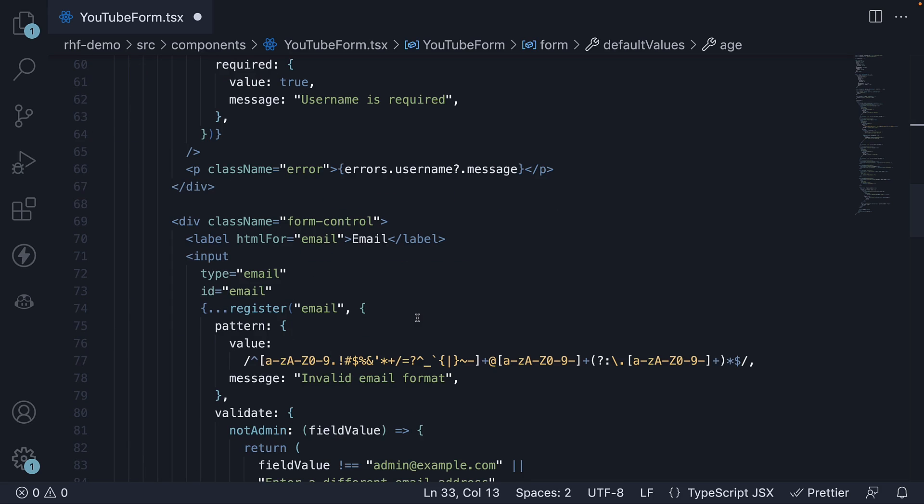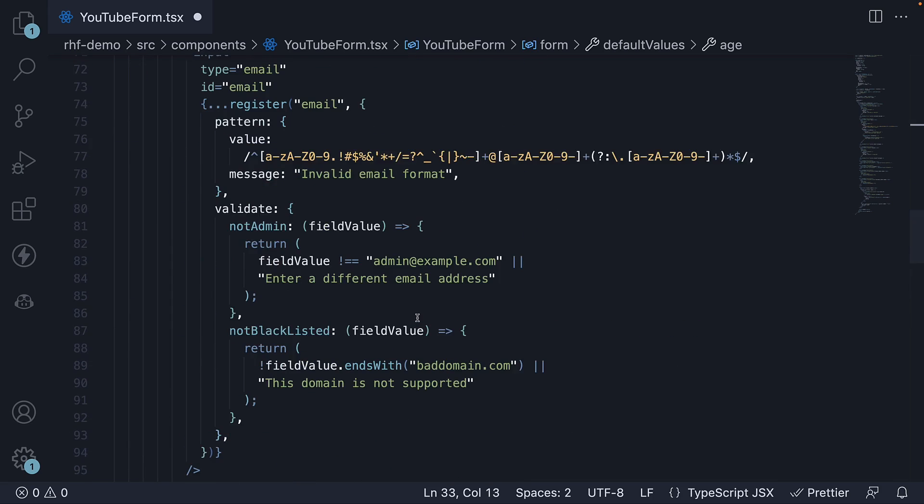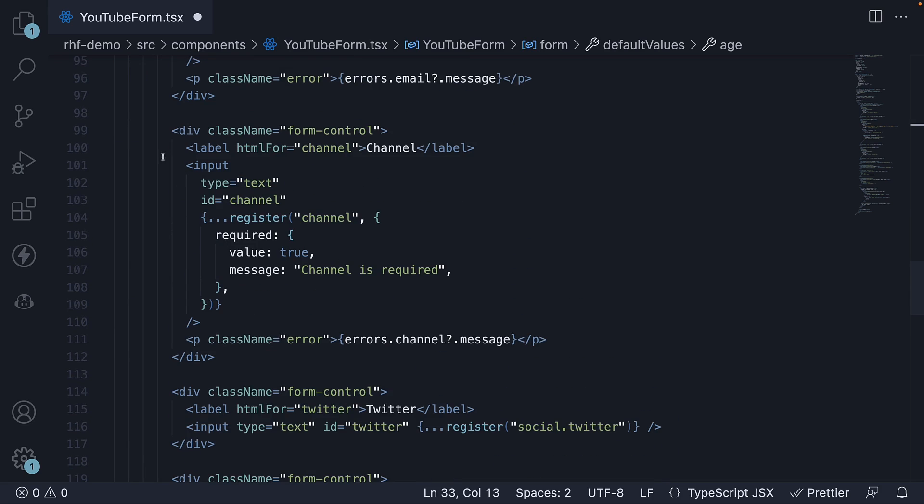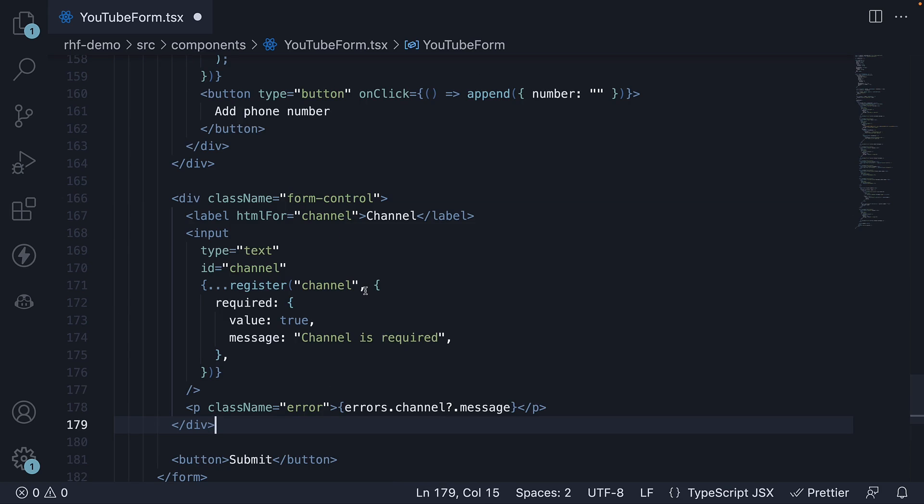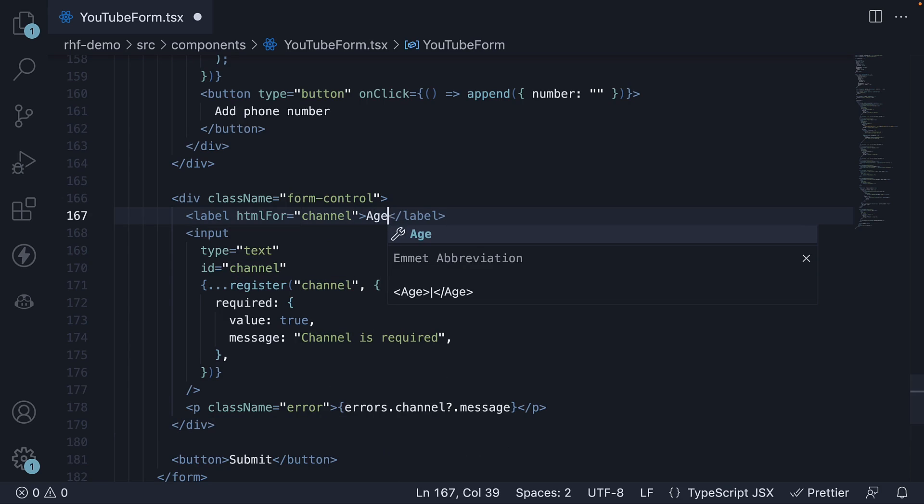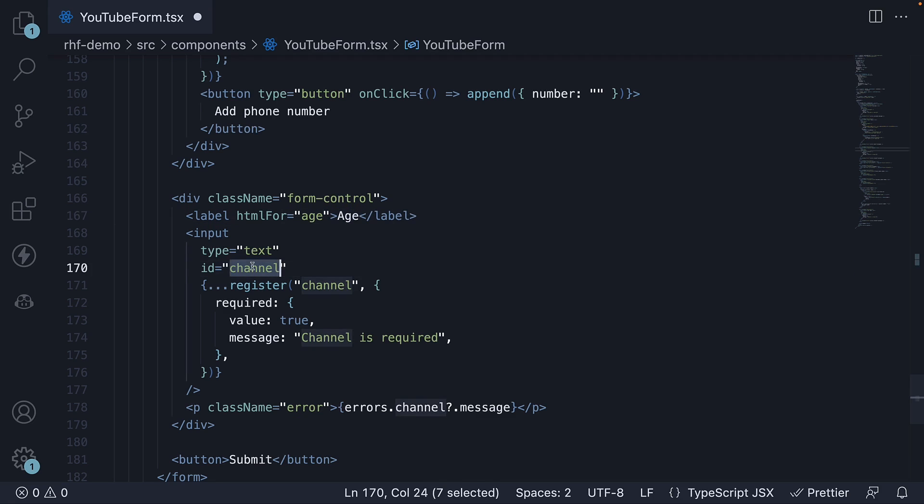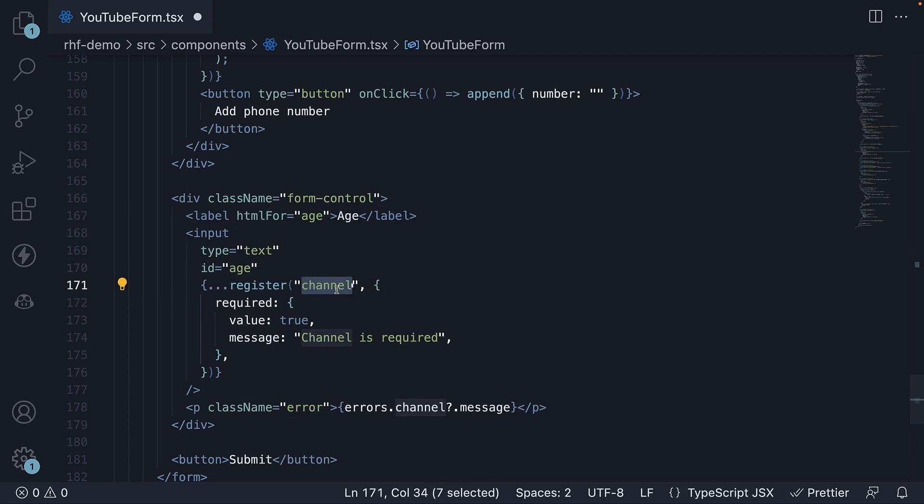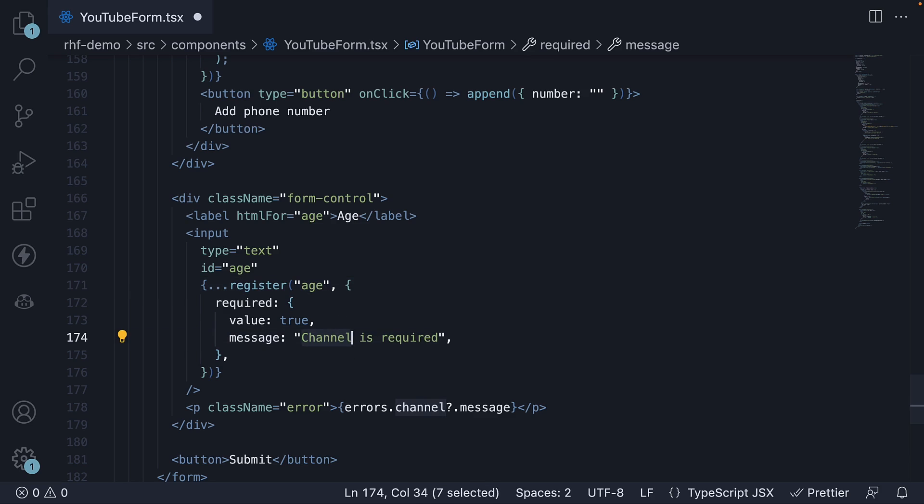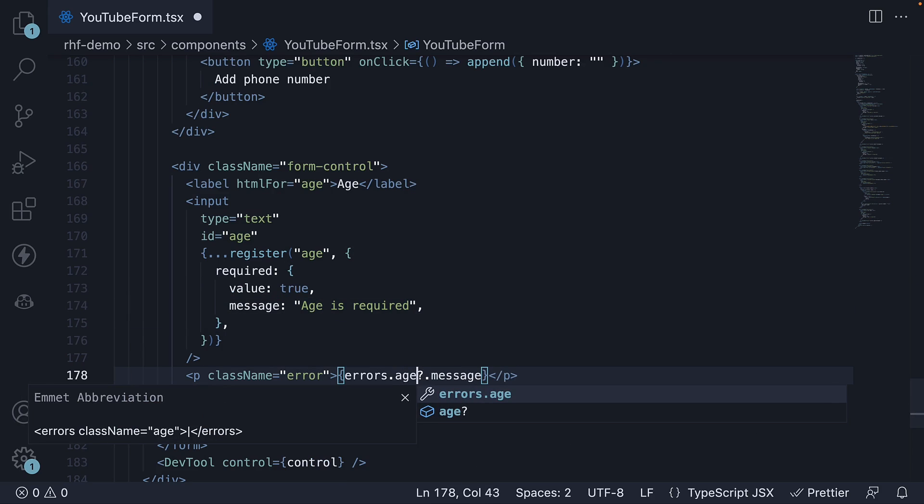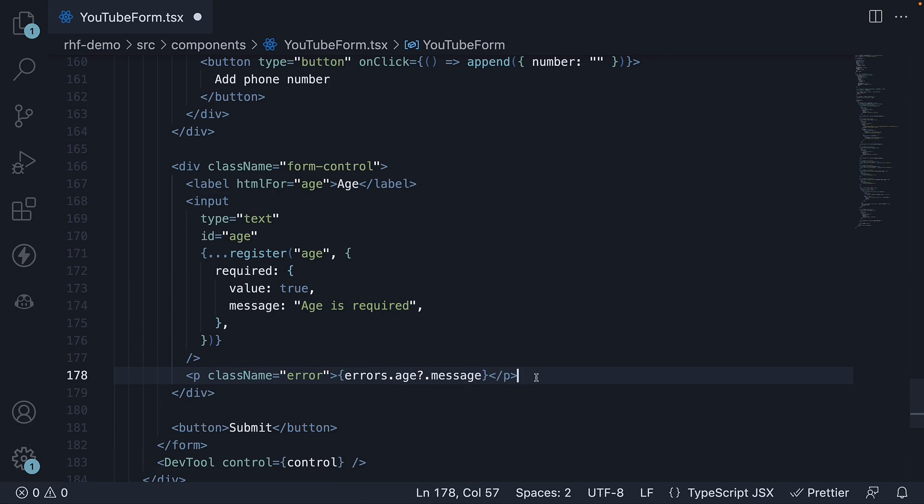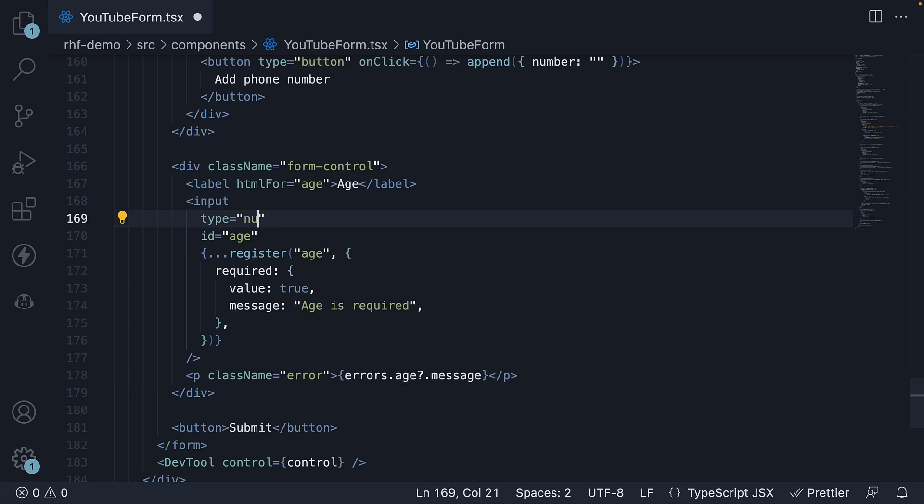Finally, let's add the HTML. Let's copy-paste the channel field HTML and make the necessary changes. Change the label to age. HTML for age. ID is age. Register argument is age. Required error message. And the errors object key. Make sure to also set type is equal to number, since age is a numeric value.